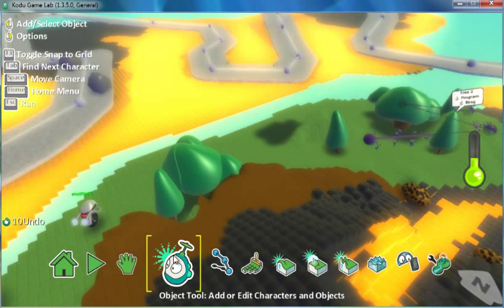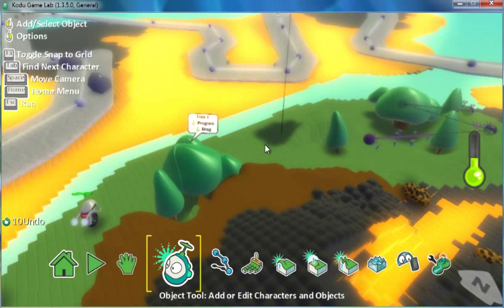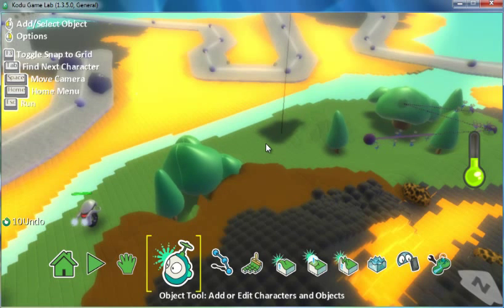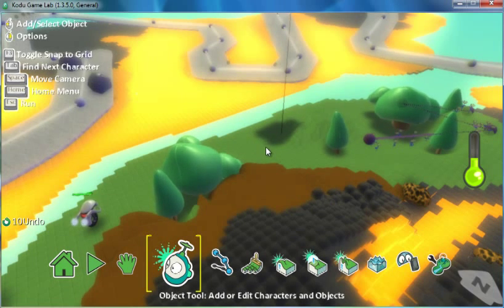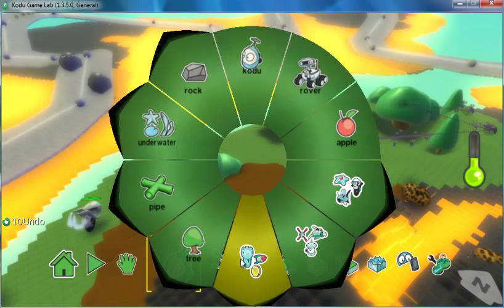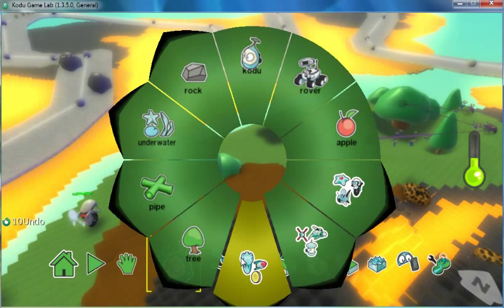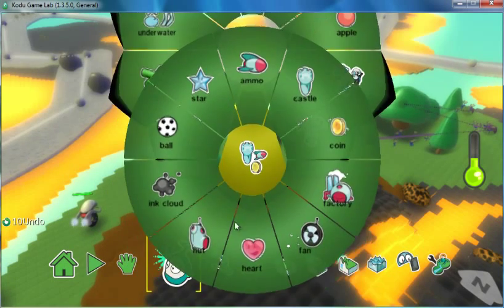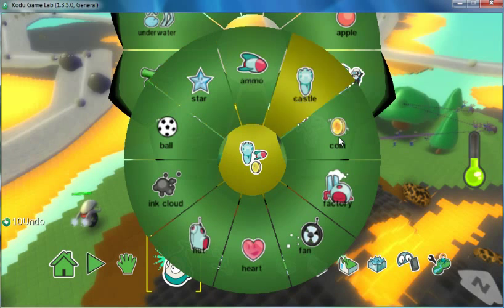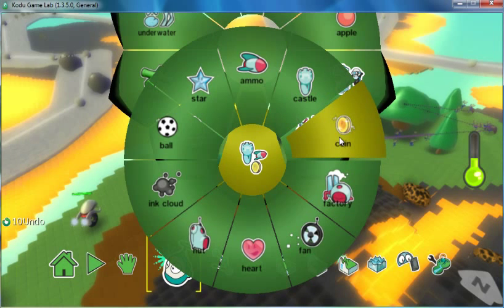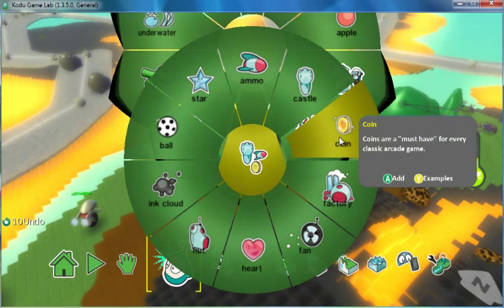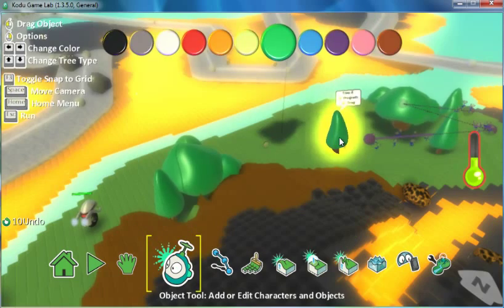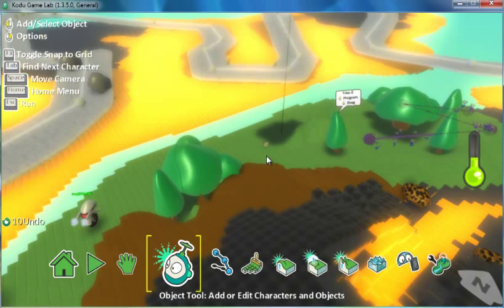You're going to use the object tool and you can just click anywhere on the ground to add an object. In this case, I'll be adding a coin. You could also use the star or really any object you want, but I'll try to keep it simple here with a coin.